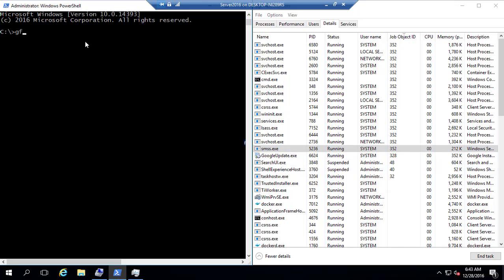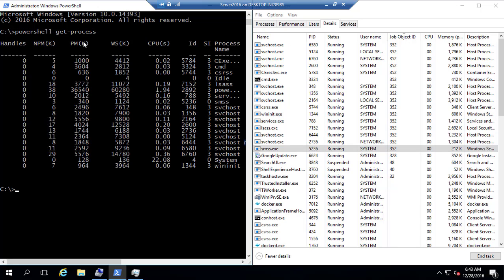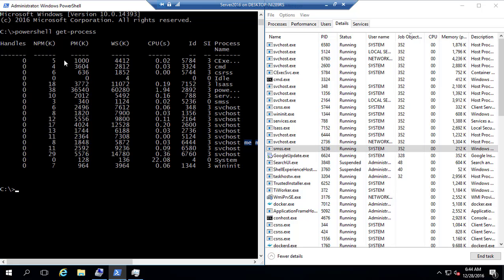And let's do this. Since this is a PowerShell command, I can just run a PowerShell get process. Alright, there we go.